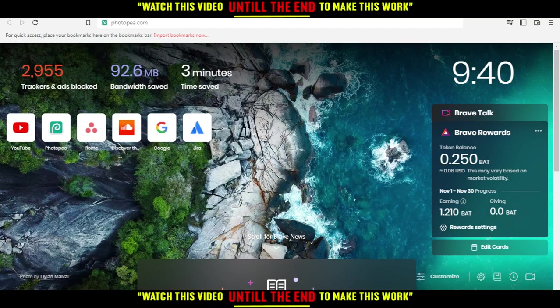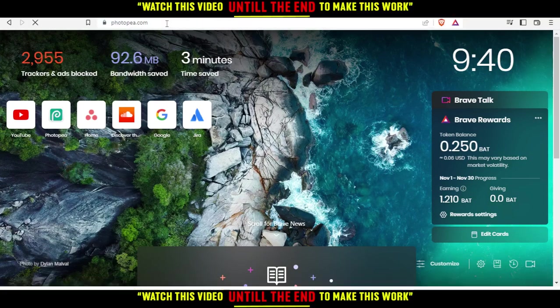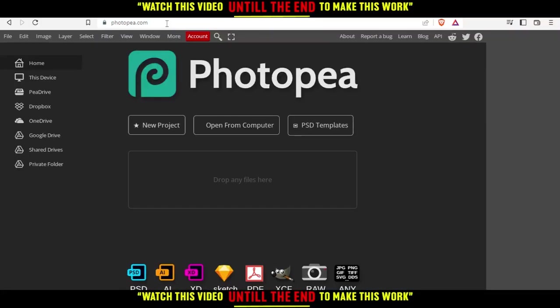When you've opened your browser, go to the URL section, type PhotoP.com and hit enter. That will take you to this page, which is the home or main screen of the PhotoP website.